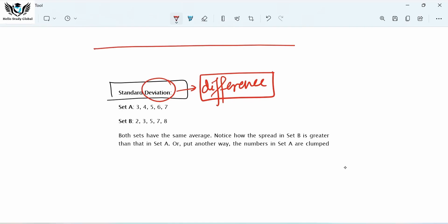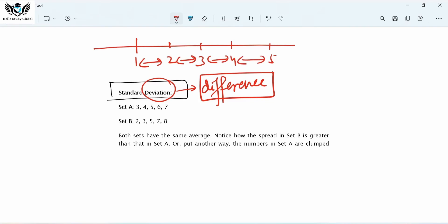On the number line, one set is {1, 2, 3, 4, 5}. These five data values are each separated by how many points? They are separated by one point. There is a difference of one among these data values — a difference of one in each data value.